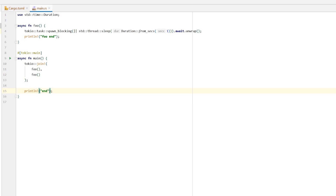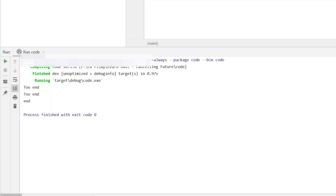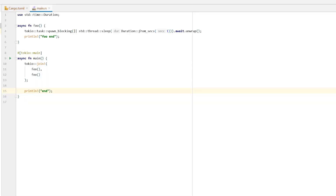What will be the result when we run it? We get `foo end`, `foo end`, and `end`. Beautiful — everything works. We have a clean exit with everything we assumed printed out.